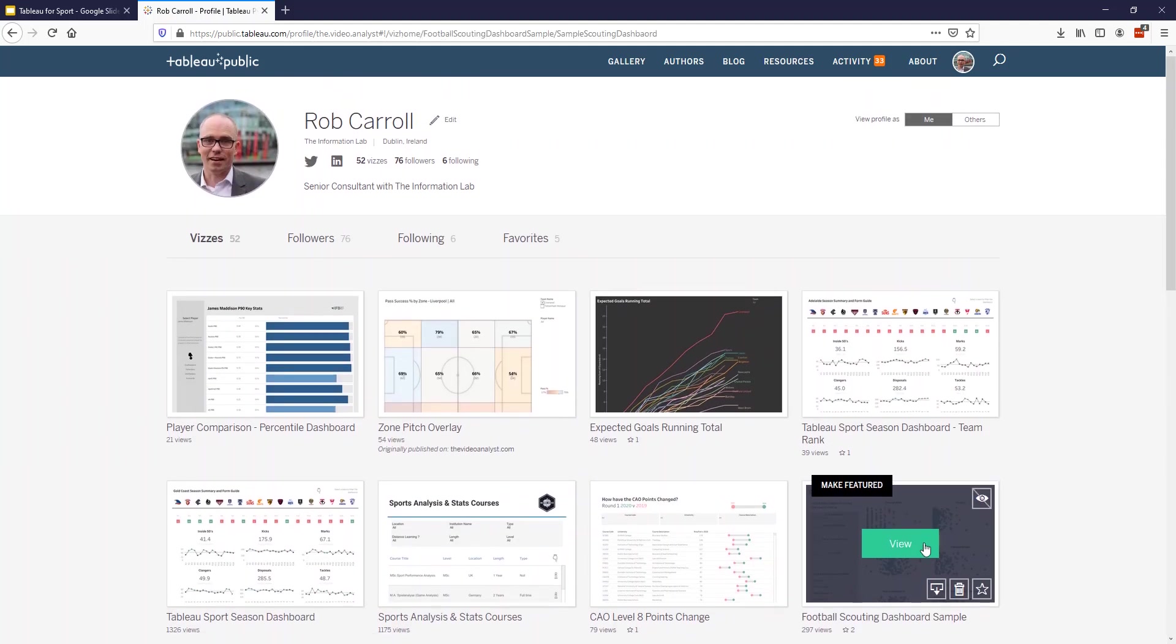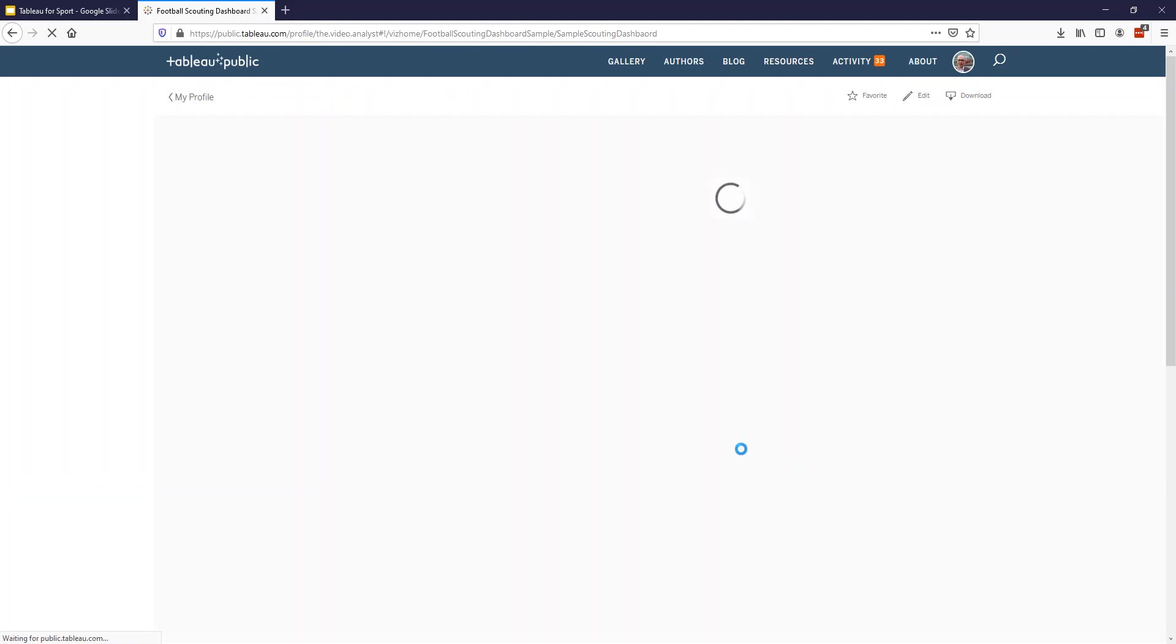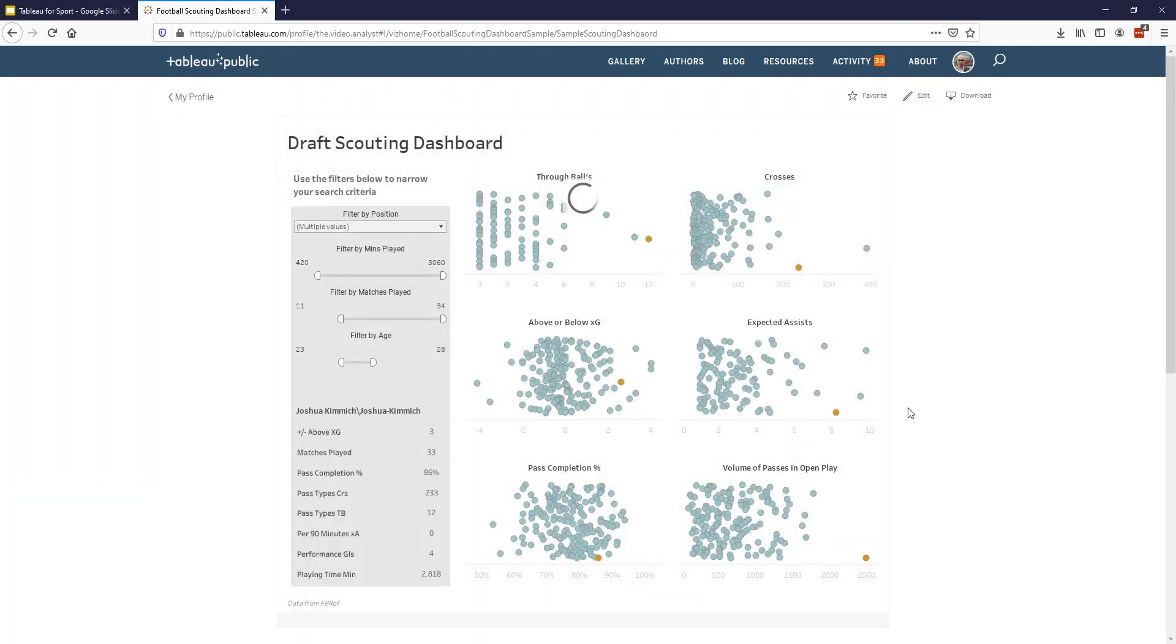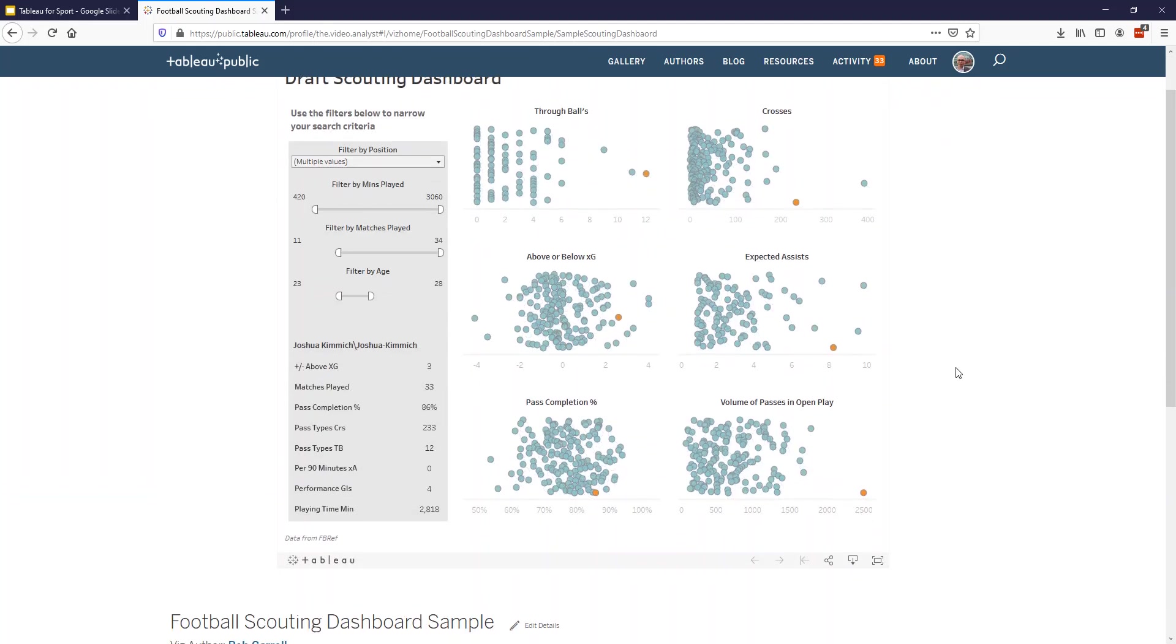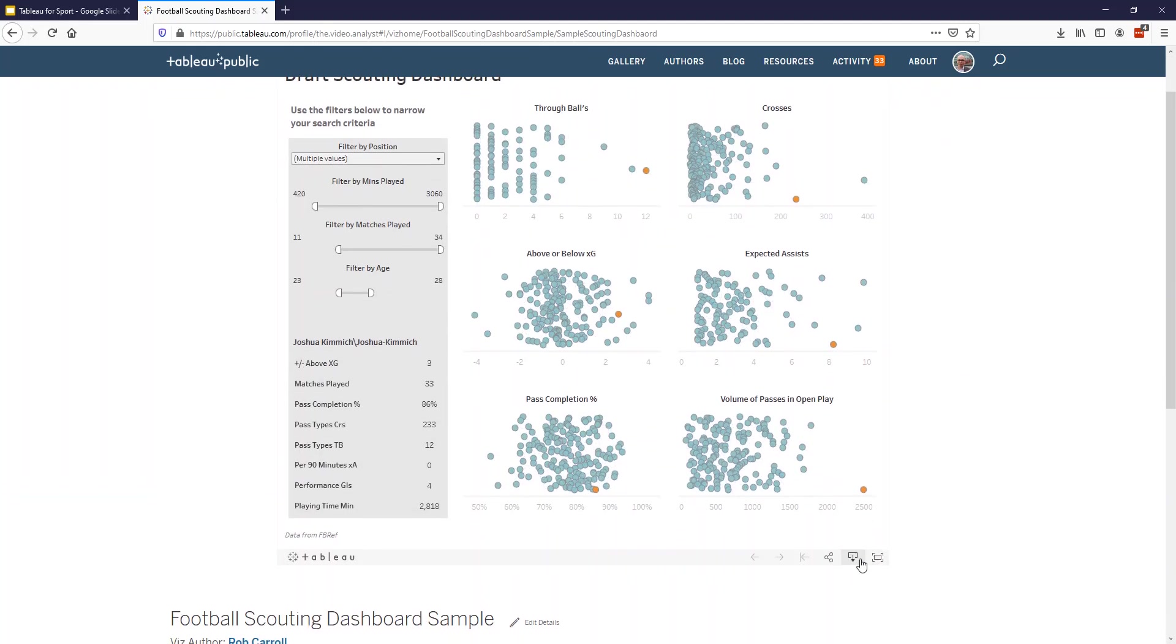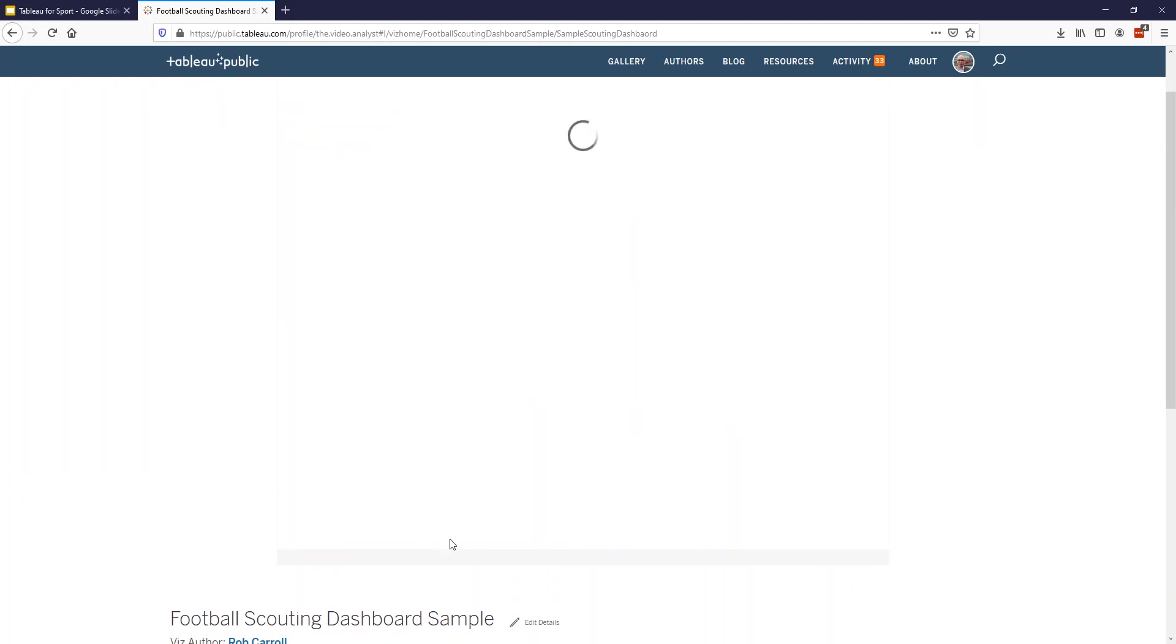The big advantage of this is if you click into one, because a lot of what's on Tableau Public is based on public data, people will allow you to download the workbook. So if you see something in a workbook that you want to recreate, like that table in the bottom left, there's a little download button here.